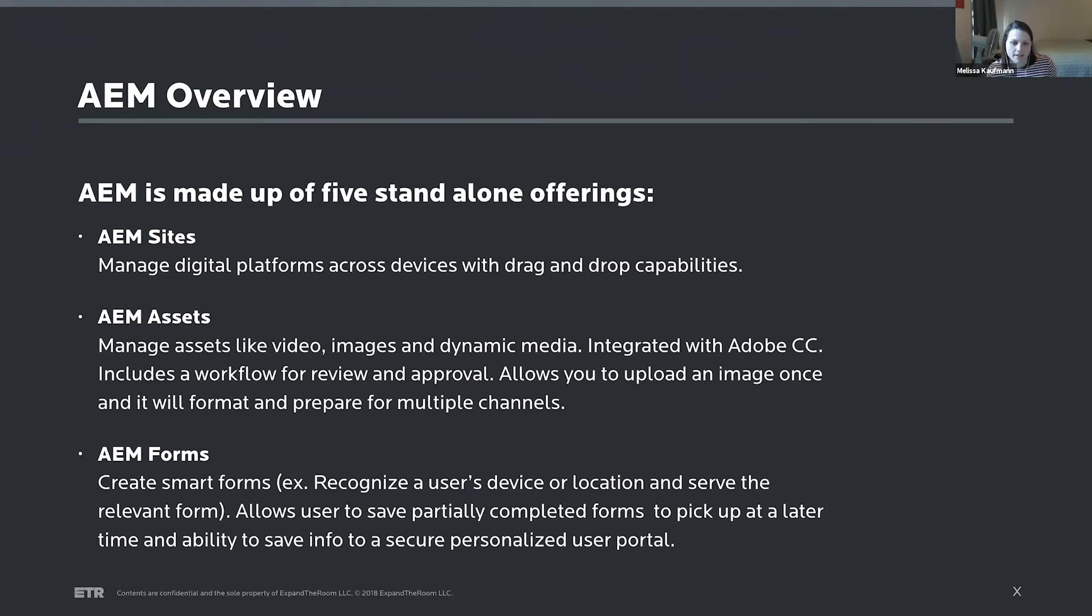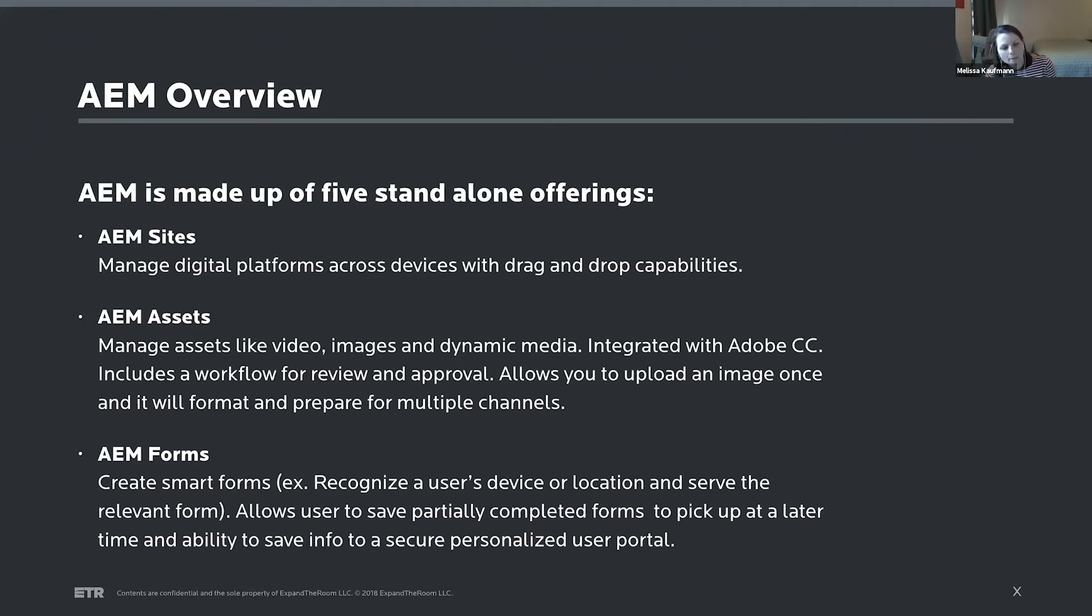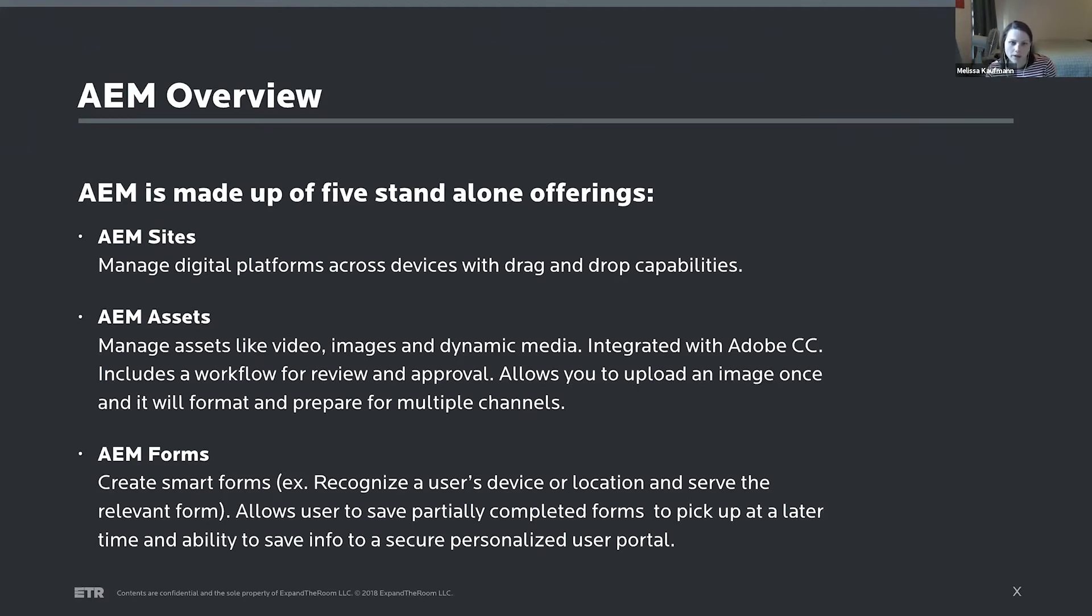So it really takes some of that workflow away. Things like AEM Forms, which create smart forms. It will do things like save a partially completed form and allow a user to pick up that form at a later time, and then can also save that data to a secure user portal for that user.